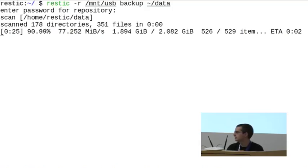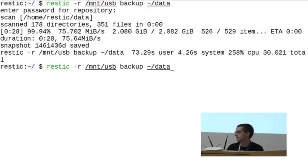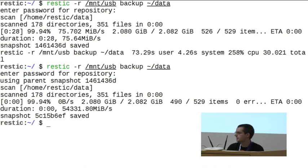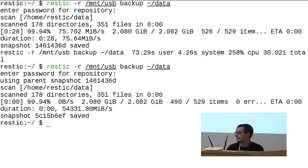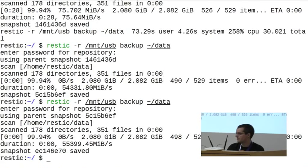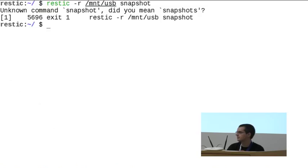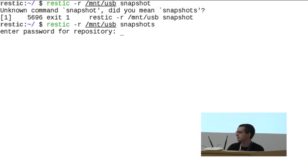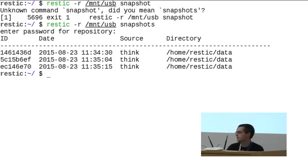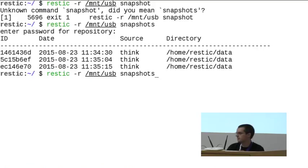Demonstrations always take a little longer. Once done, you can run another backup to see that it already knows all the structures, knows the files and modification times, and doesn't have to back up anything else. After doing a few backups, the snapshots command lists what backups were made and what directories were backed up. To avoid typing the repository location every time, you can export it as an environment variable.